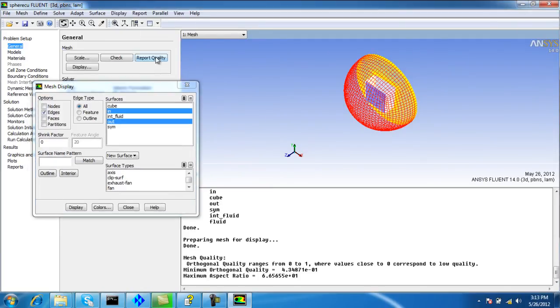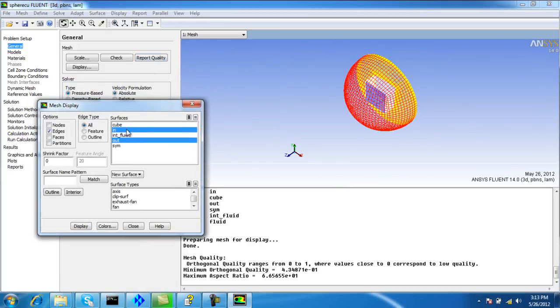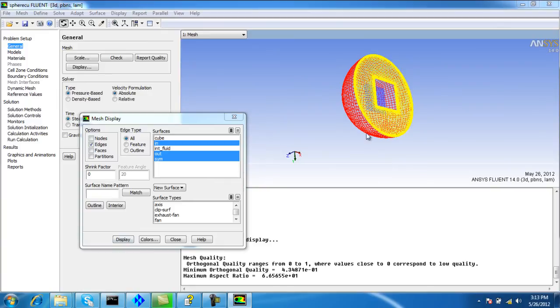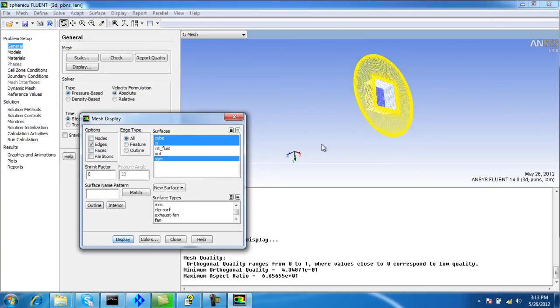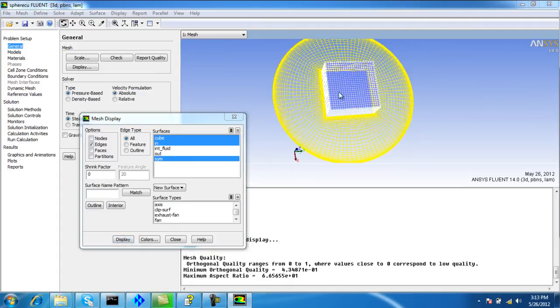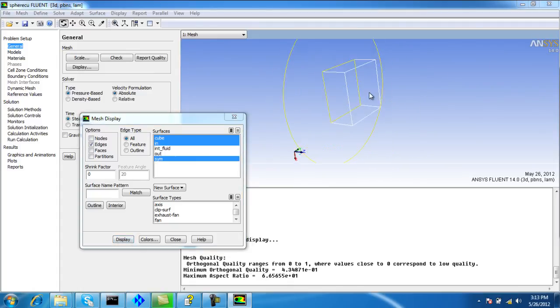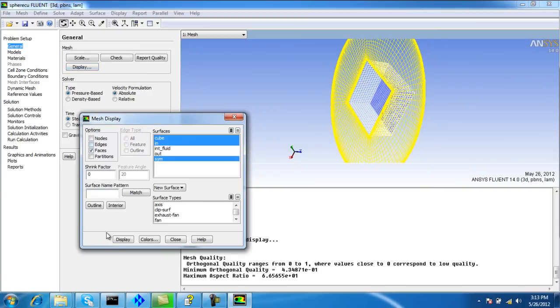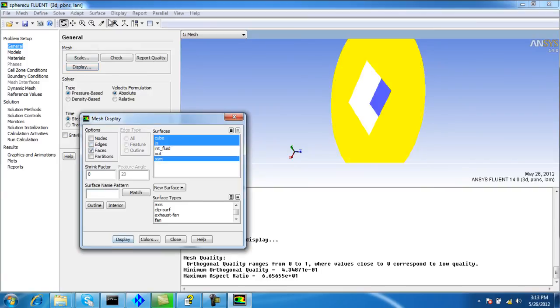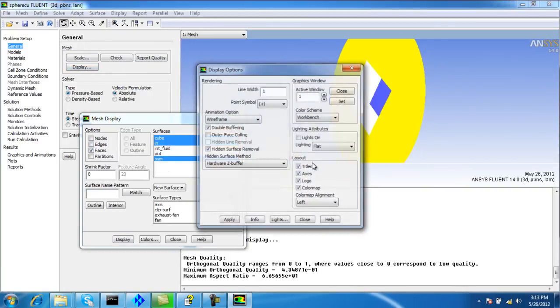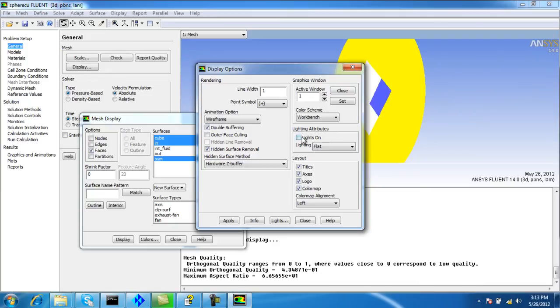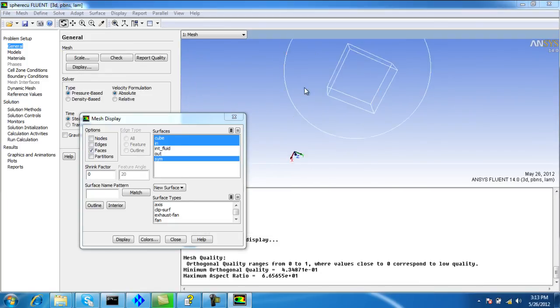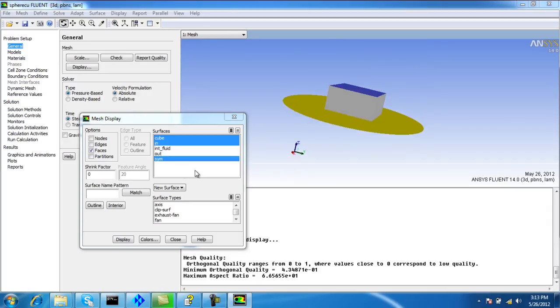The quality is again the same because we didn't change anything, just the boundary conditions. This shows the inlet, and we can also show the outlet.